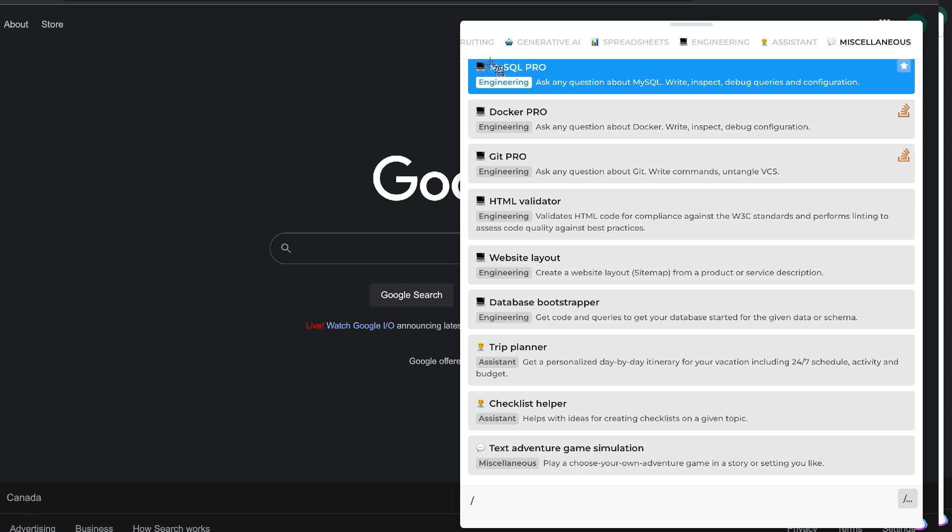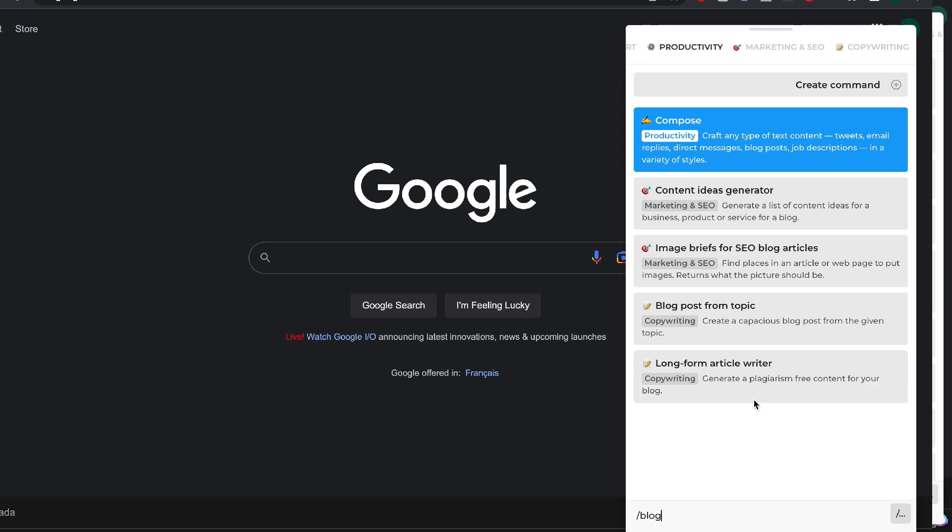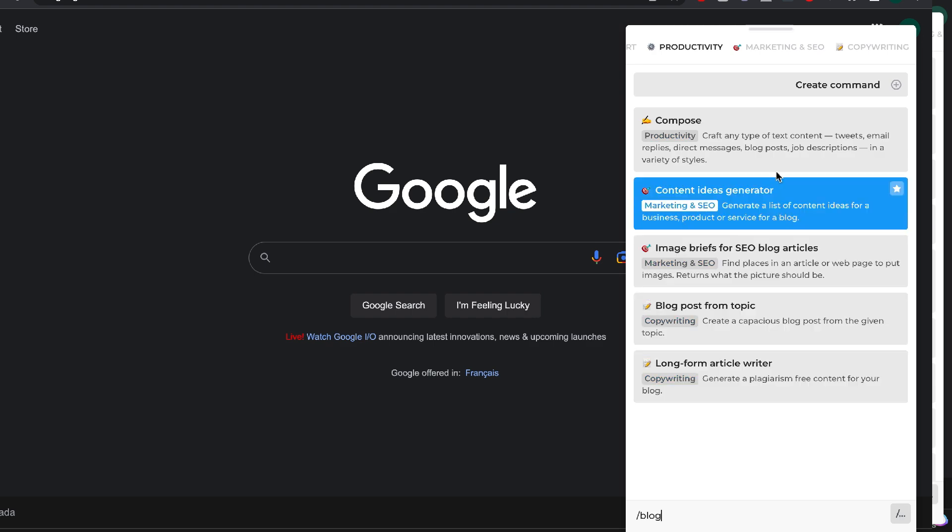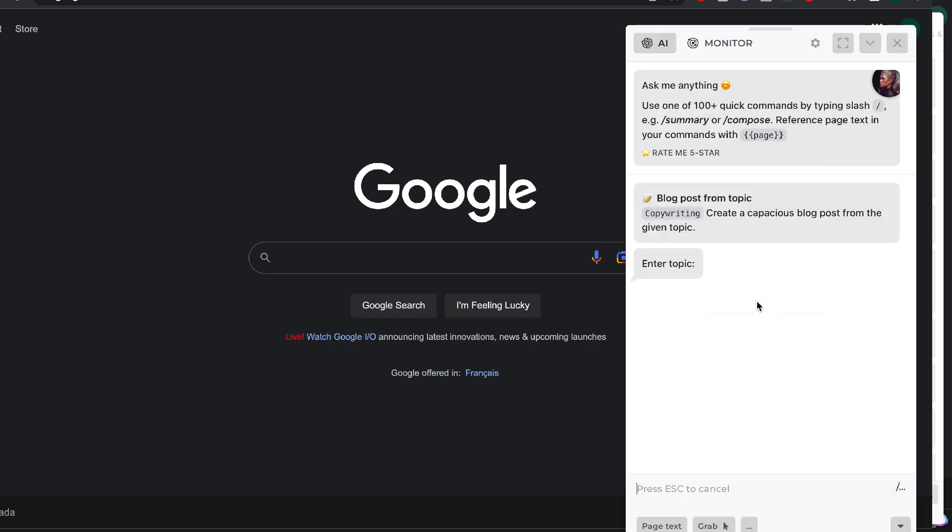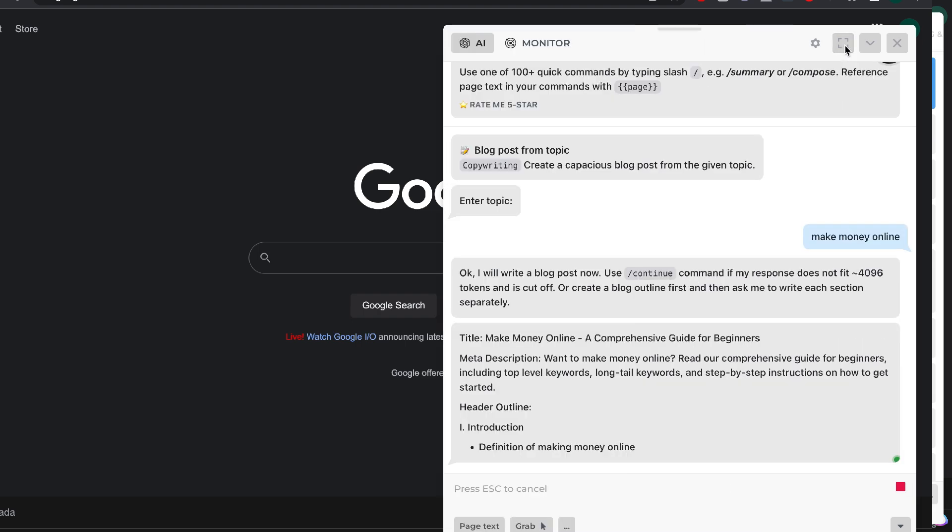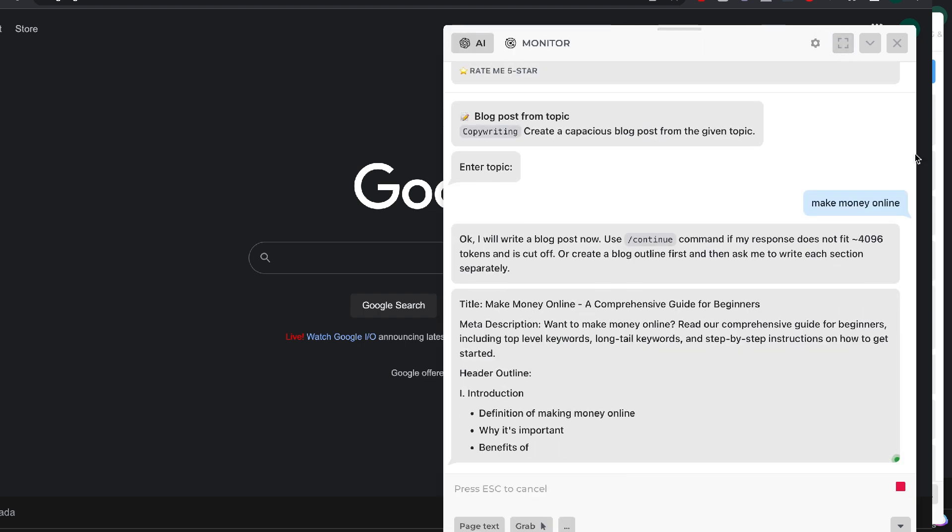This Chrome extension is powered by ChatGPT, but they also have some very unique machine learning technology that allows you to combine ChatGPT with live web pages. You also have the ability to monitor websites.